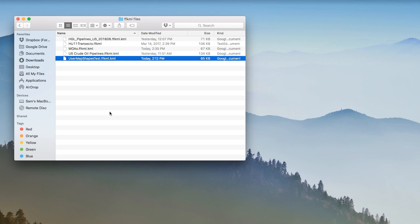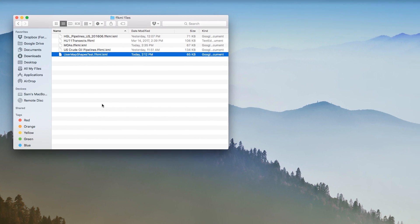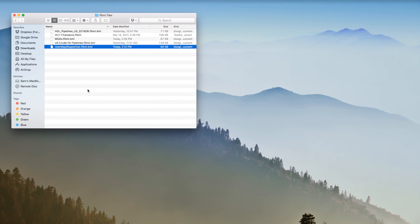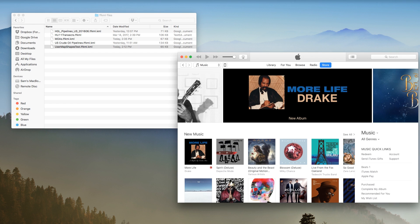Imported KML files cannot be larger than 4 megabytes. The import process, called sideloading, is the same as for importing custom documents and bulk user waypoints.